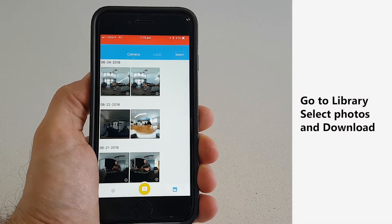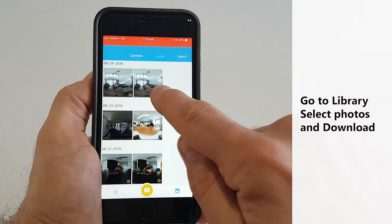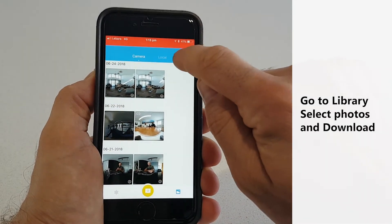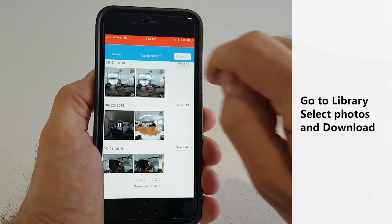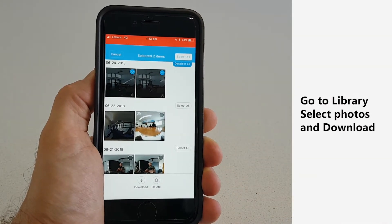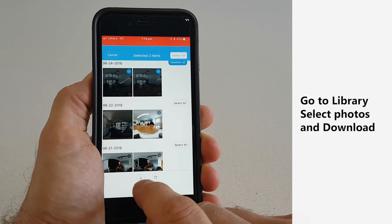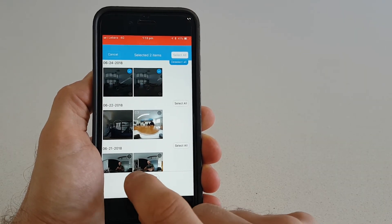To do that you go to your library. You can see all your photos that you've taken today. You press the select button, you select all the photos from today, and you simply choose download.